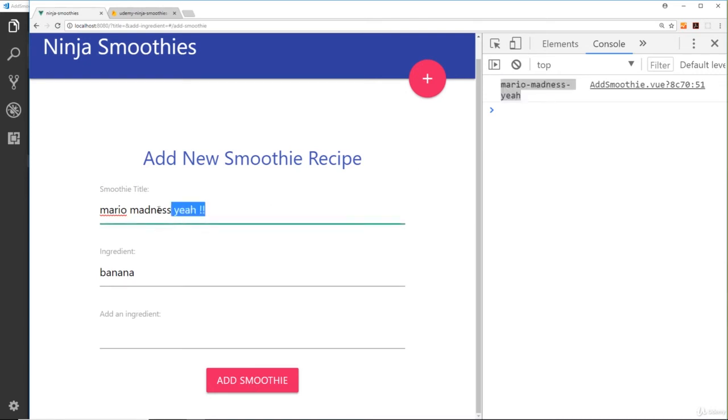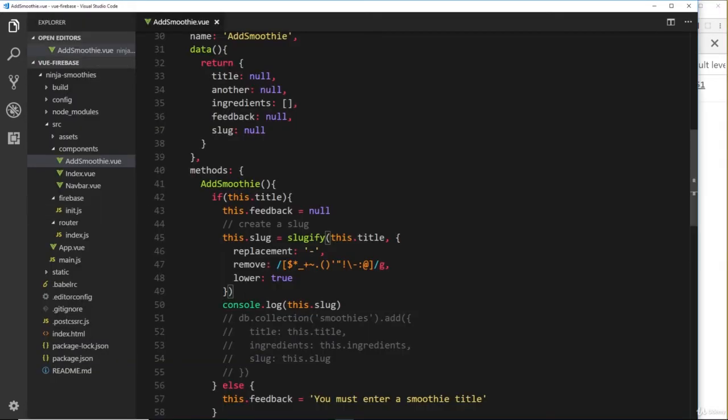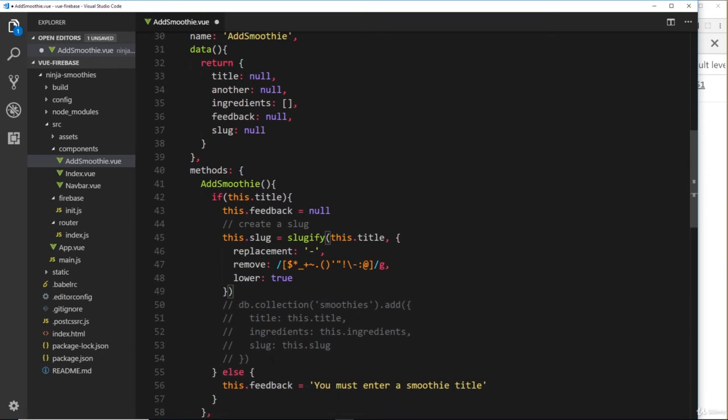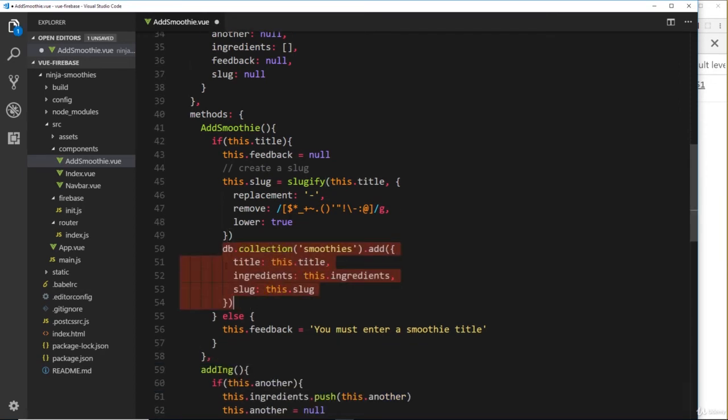It's taken out those exclamation marks, it's replaced the spaces with these things right here—hyphens. So we have that slug. So let's remove that and uncomment all of that.